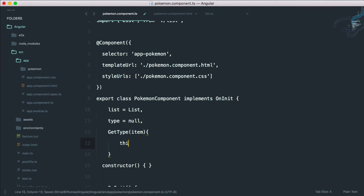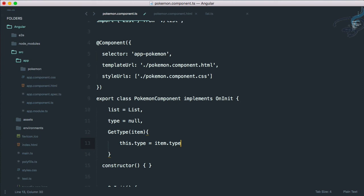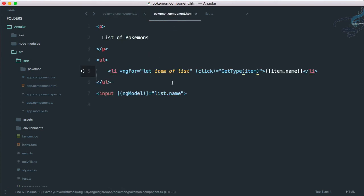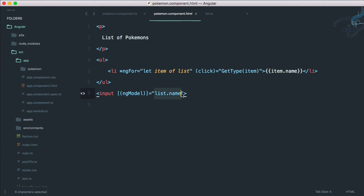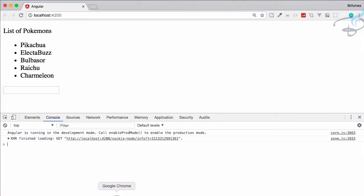So why not just go and create a new variable. Let's say new variable name is type and that type is initially null. And we are going to bind, say this dot type is equal to our item dot type. So that's good.